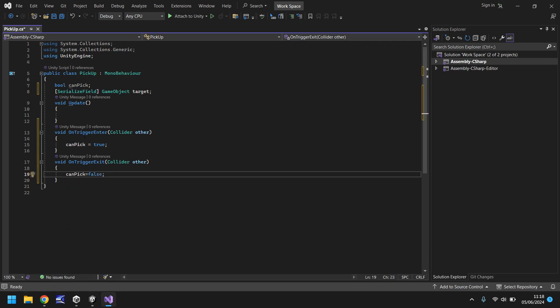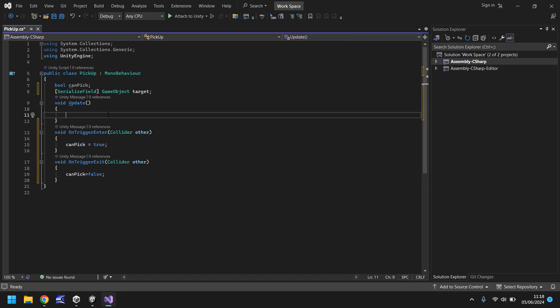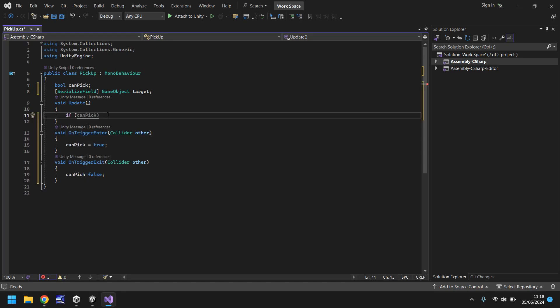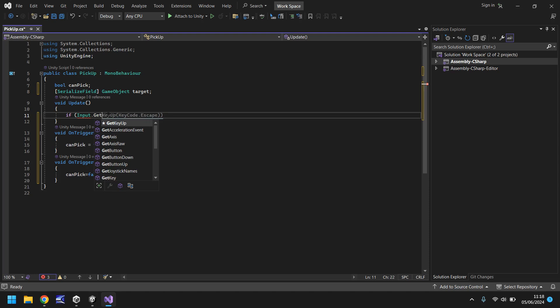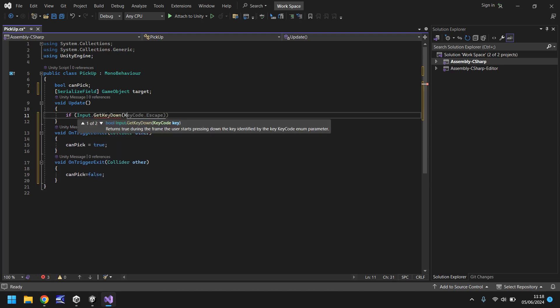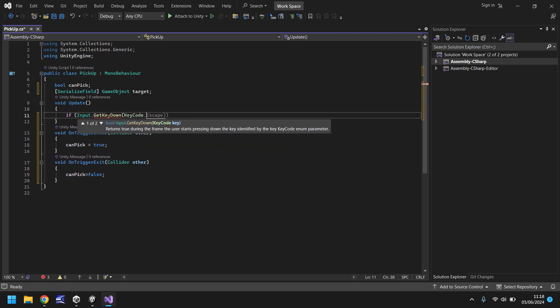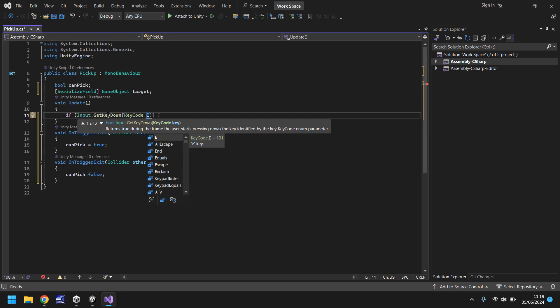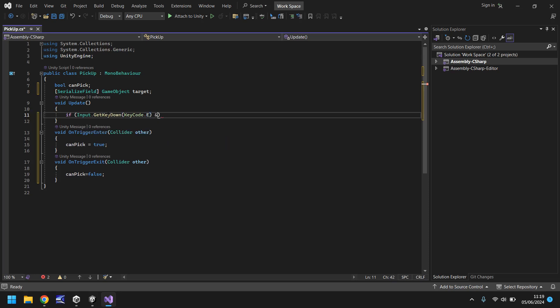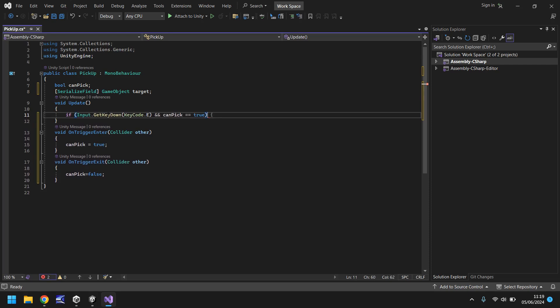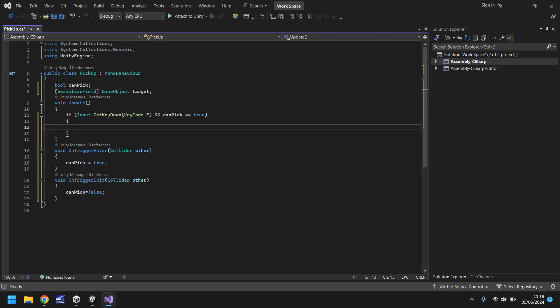Now what we need to do is in our update method we need to use some code that will detect if we're holding our E key down and we can pick up an object. To do that we go if, and in brackets Input.GetKeyDown, and in brackets KeyCode.E. If you want to use a different key on your keyboard you can. Then close bracket and then double ampersand, because we need this if statement to be two conditions: we need to hold down the E key and we need to have canPick equal to true. So canPick equals true, and remember it is double equals there.